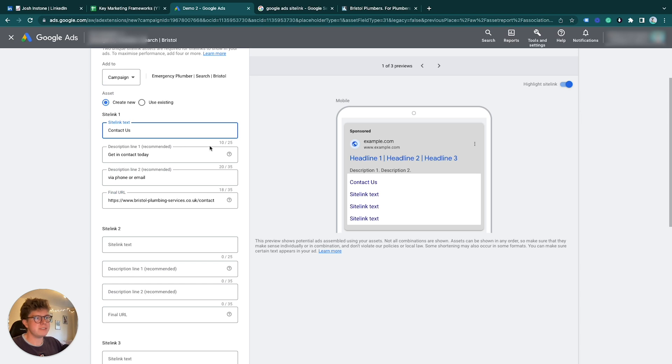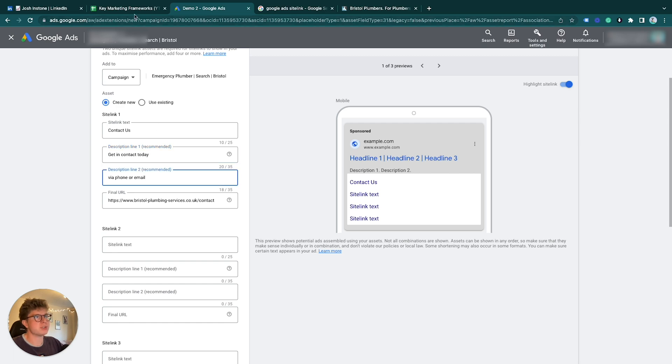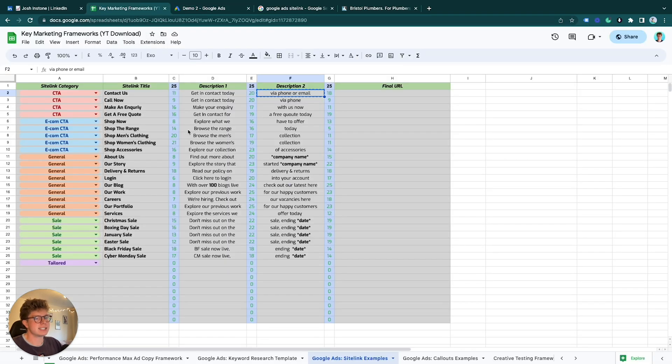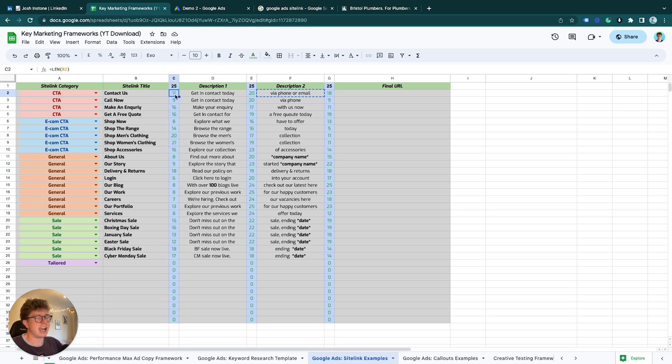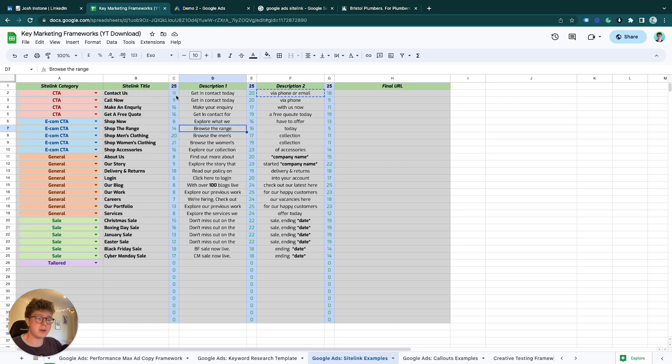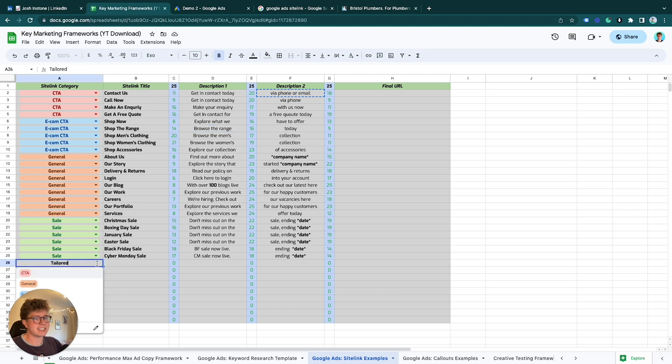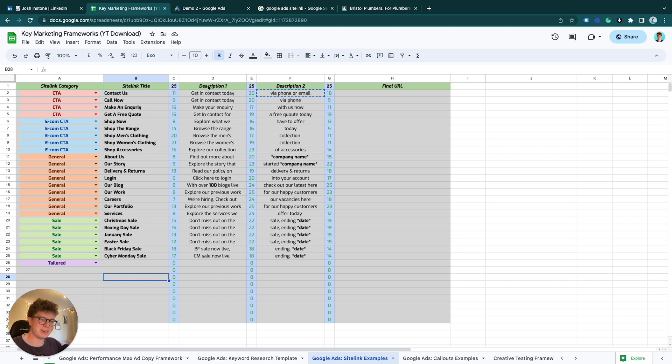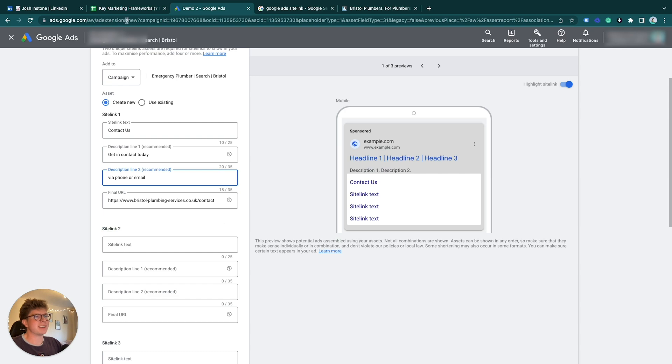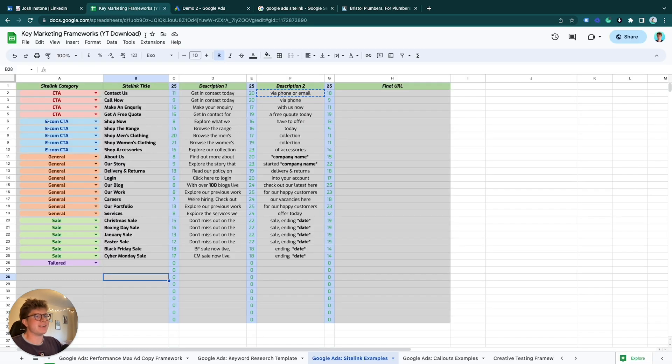One thing to bear in mind is you can only have 25 characters maximum per title like this or description one, description two in this framework here. In these sitelink examples I have, you have a 25 character limit here, which I have a length thing here that counts how many characters you use. If you go over 25 it'll turn red. When you add your own sitelinks in this section, it's just a useful thing to do because when you go over the character limit it's very annoying with Google Ads, but this will stop you from doing it.